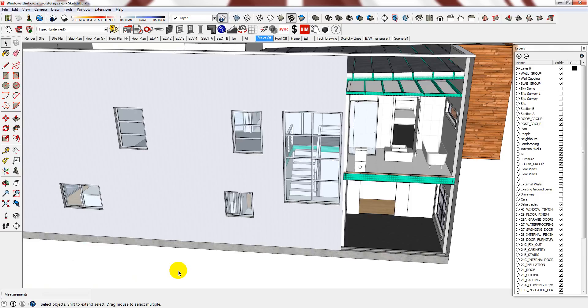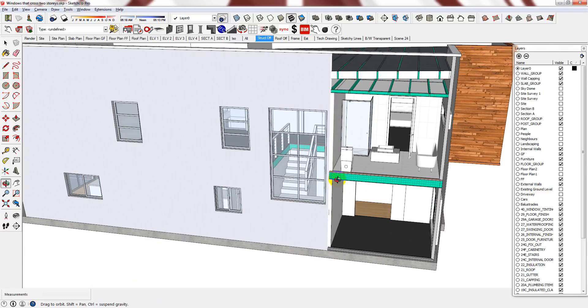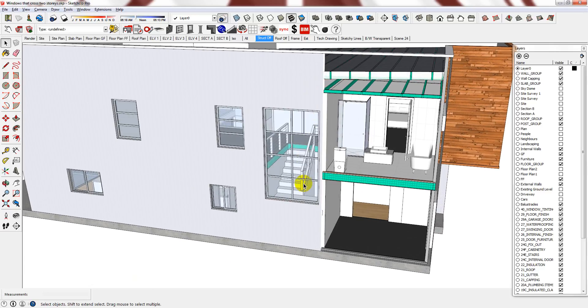Hi! Let me show you how to place windows that span across multiple floors. For example, you can see that this window spans across the ground floor and the first floor.